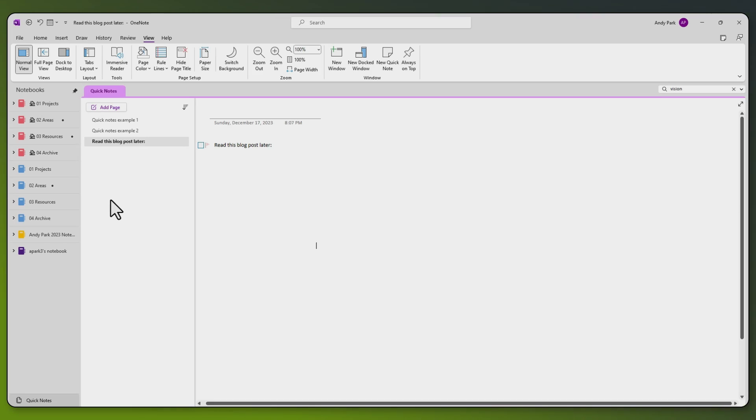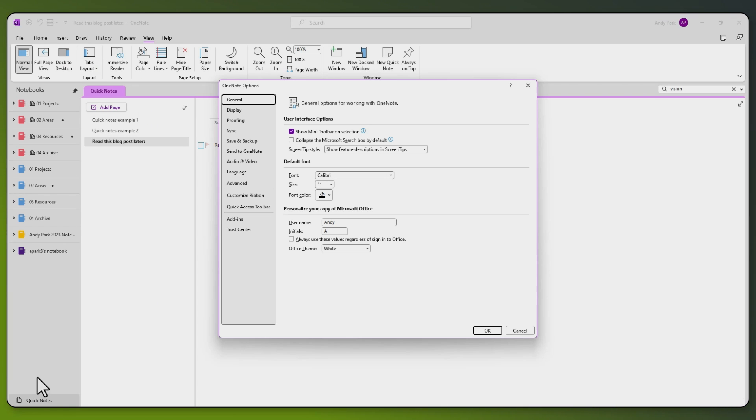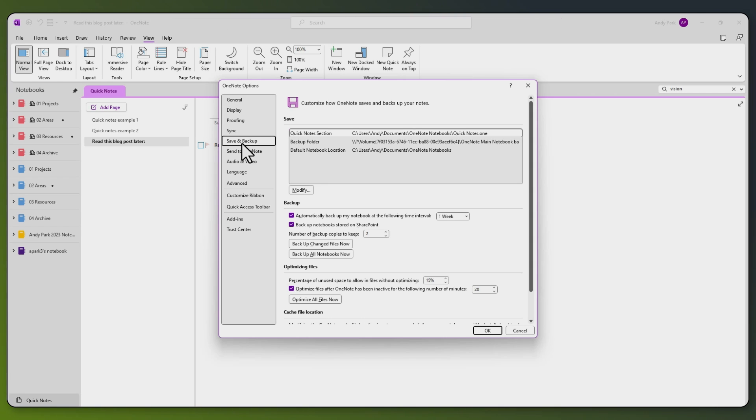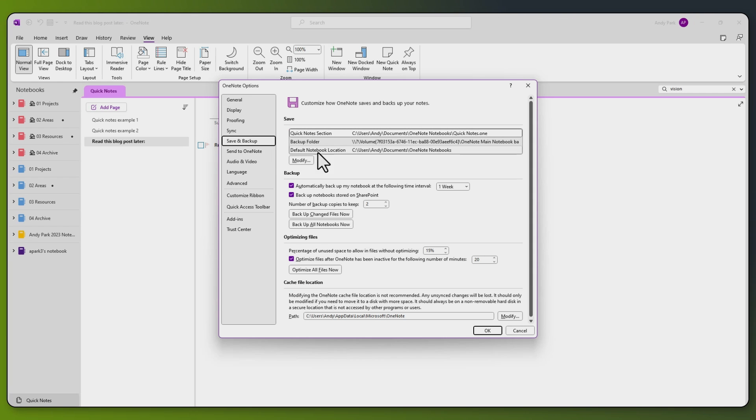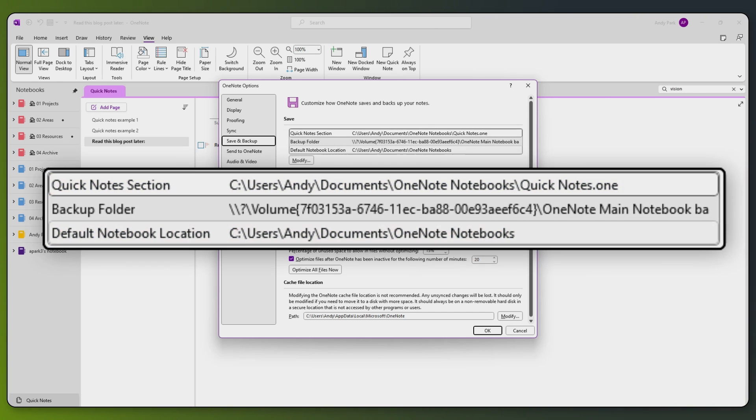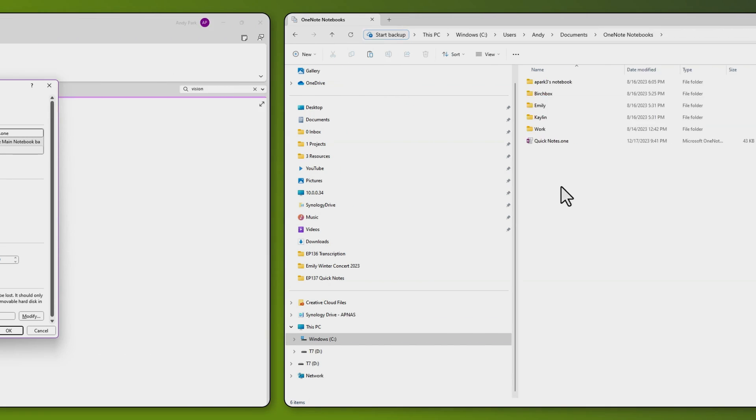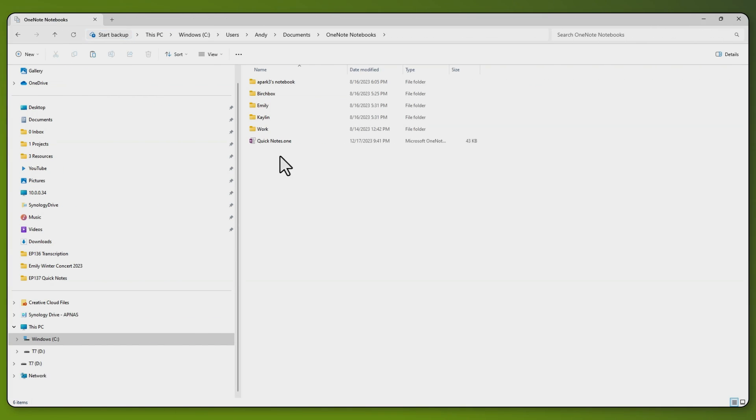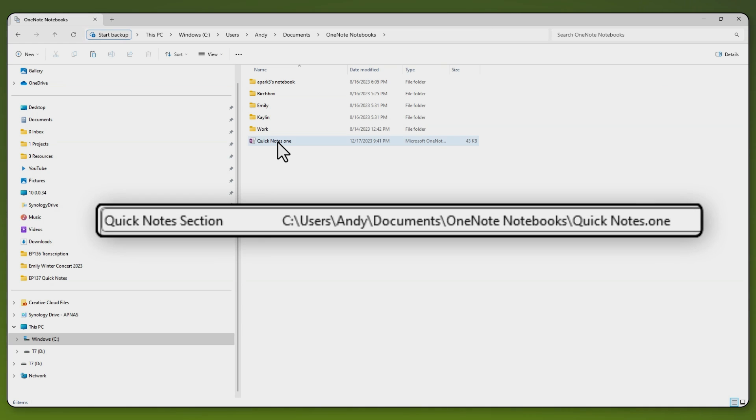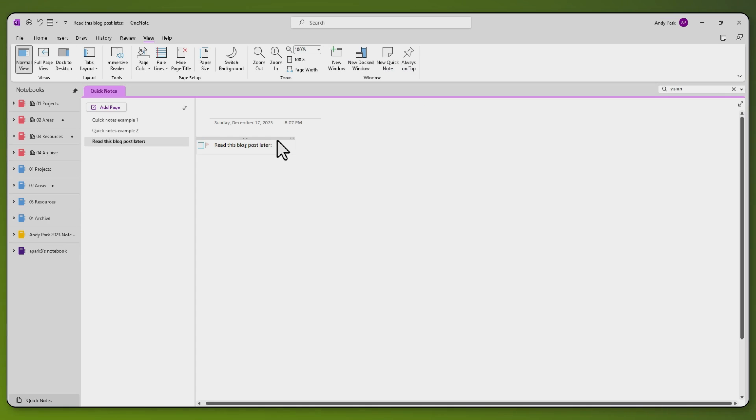I can confirm that by going to File, Options, and Save and Backup. So on my desktop PC, my Quick Notes section is saved in my default notebook folder. We can navigate to it on our file explorer, and you see that it's there. If we double click on it, it takes us to the section in OneNote.